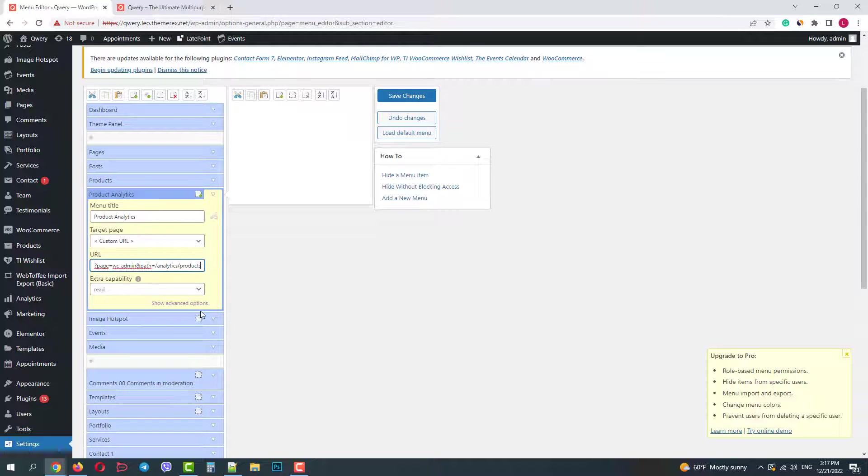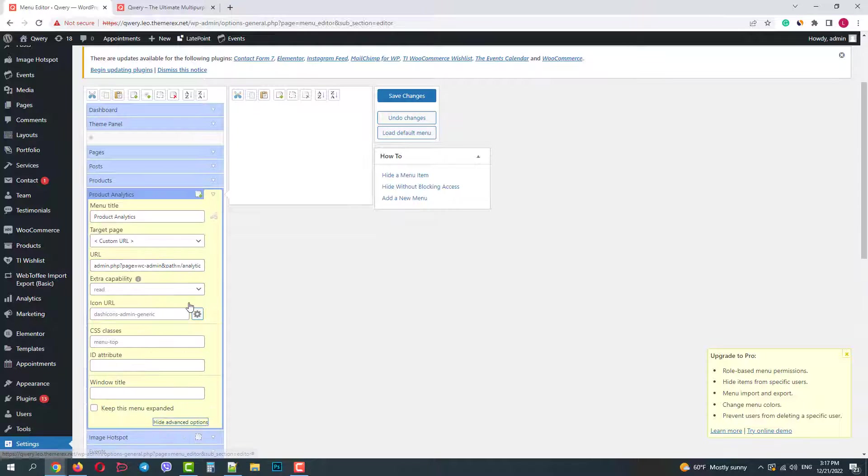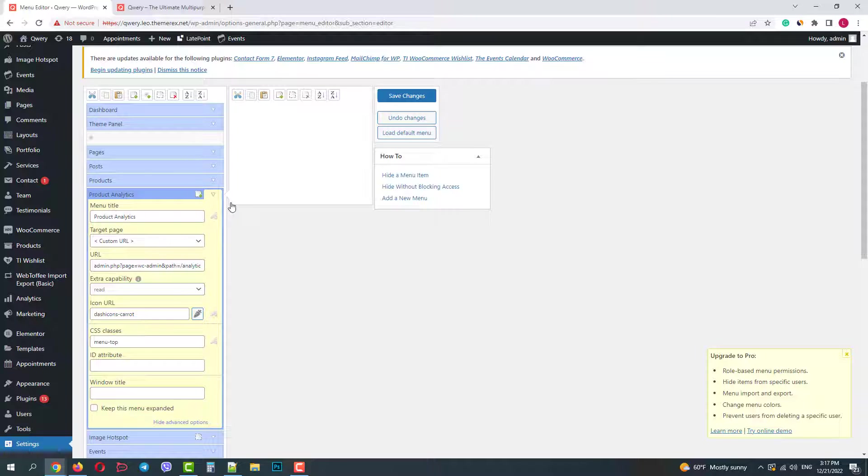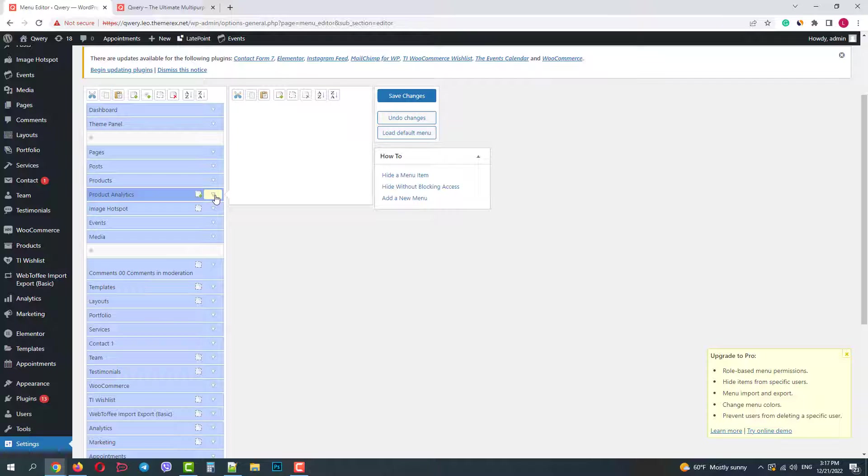I will also click on the more options and choose a nice icon for it. Okay, I'm done with the changes, let's save them and see what we got.